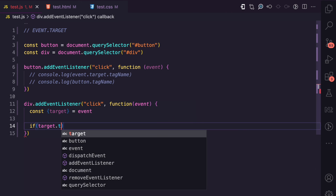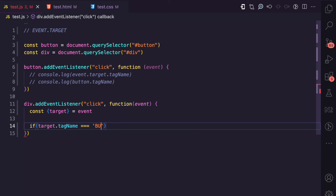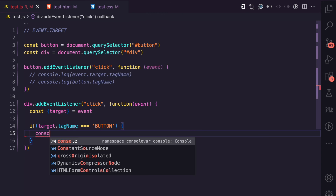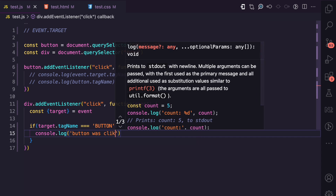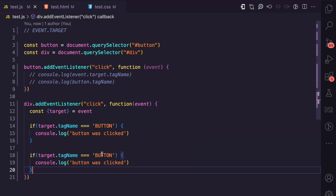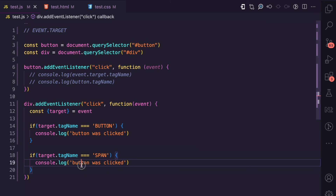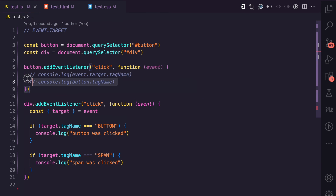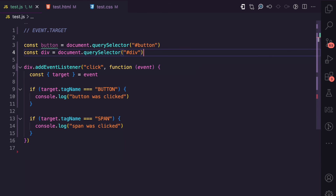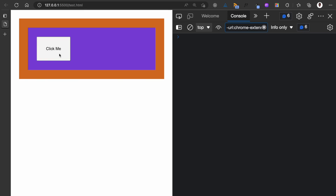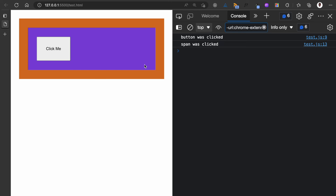I'm first going to get the target property from the event object using object destructuring. Then I can say: if target.tagName is equal to 'BUTTON', console.log 'button was clicked'. I'll repeat the same for span — if target.tagName is 'SPAN', then 'span was clicked'. If I refresh and click on the button, we see 'button was clicked'. When I click on the purple background which is the span, we see 'span was clicked'.